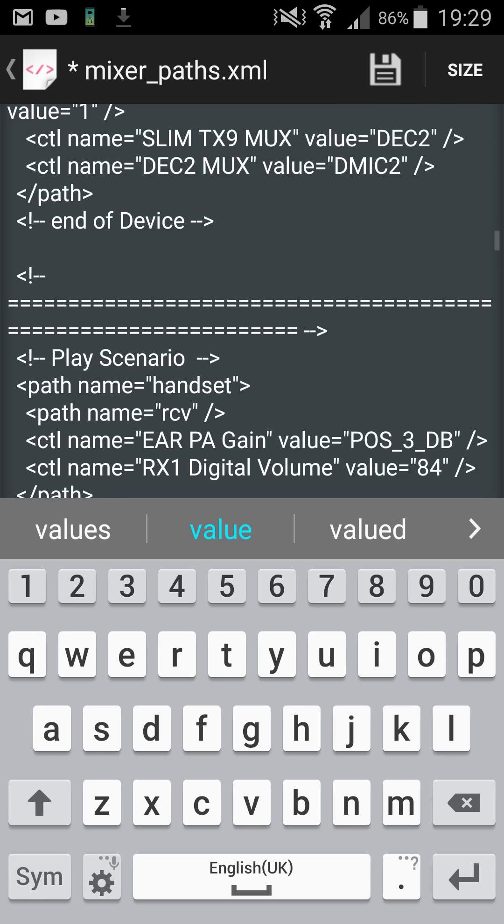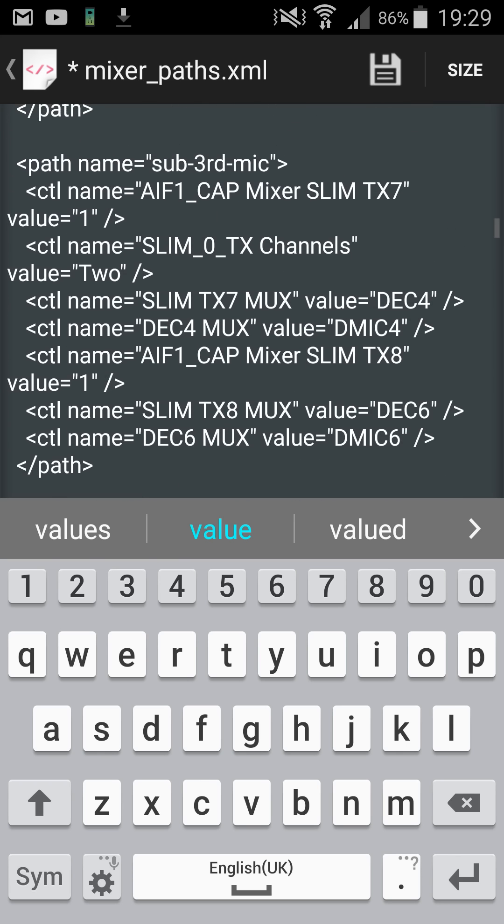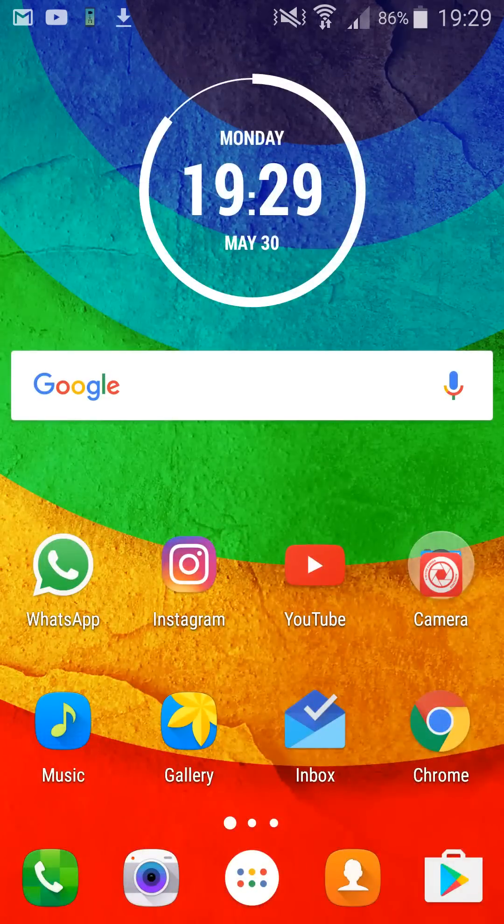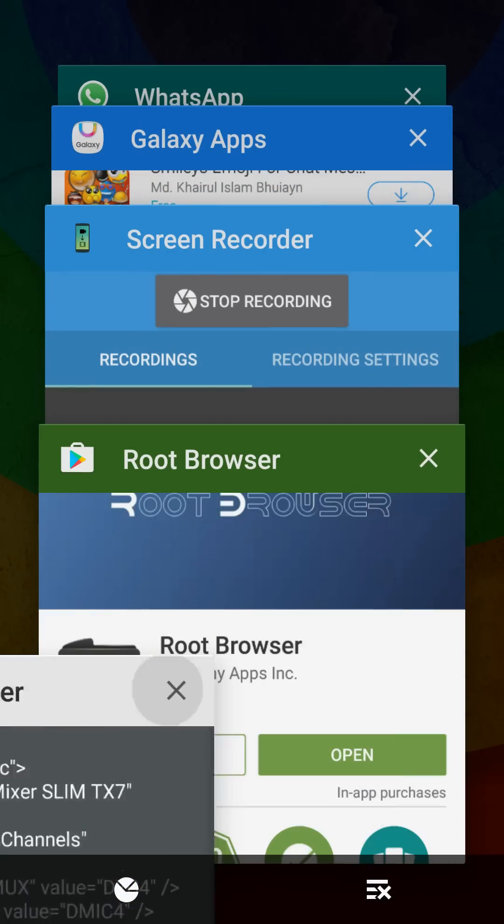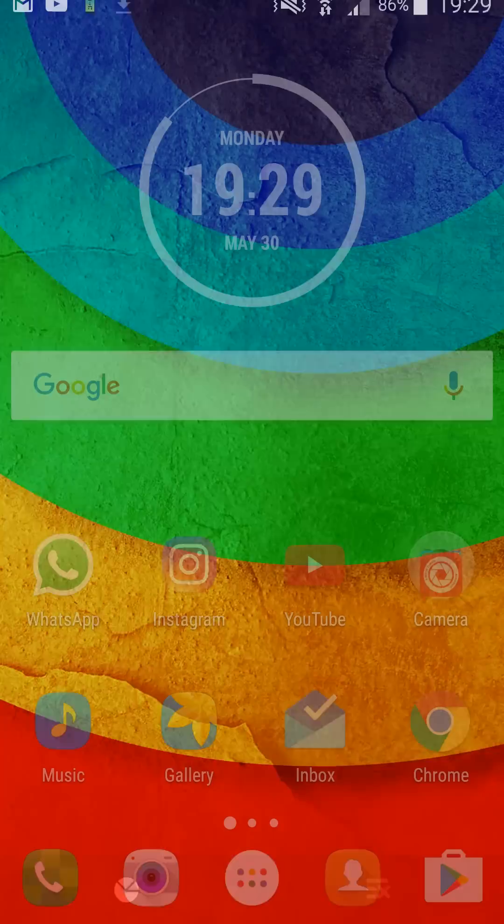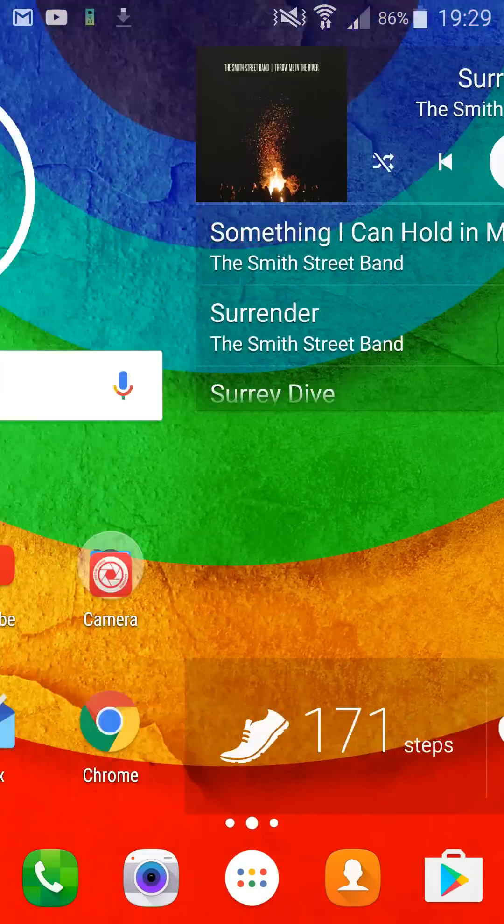Once you've done that, all good. Then you can save it, hit the save button, then you close it and then you do a reboot and your volume's hacked.